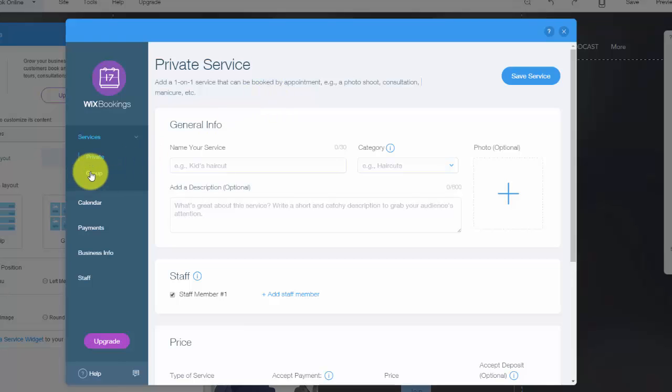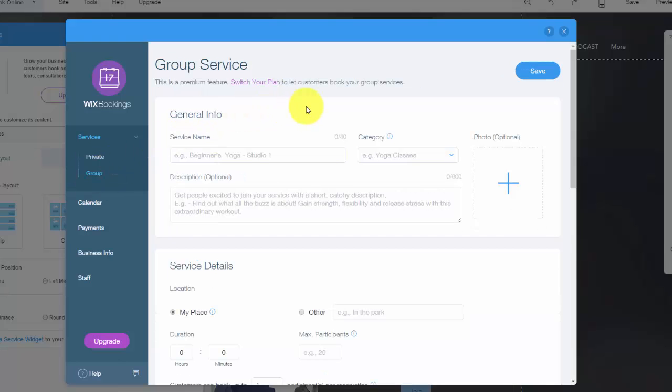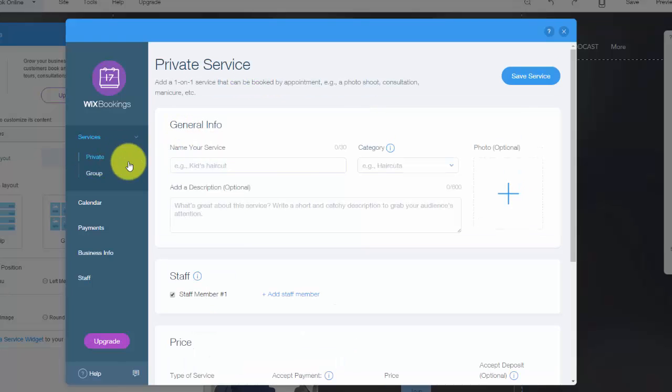A group service would be like a boot camp, a fitness workout, a conference, like a big conference you're having. Any of those would be considered a group service. So you would choose what one you need to have for yours, whether it's a private service or a group service.